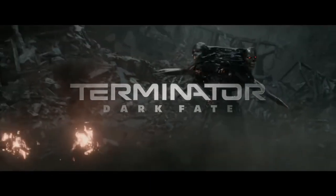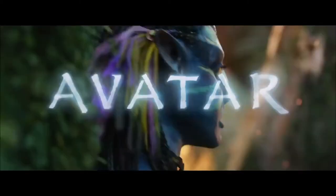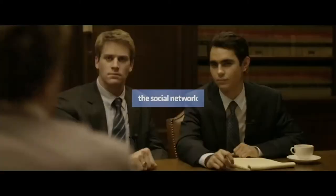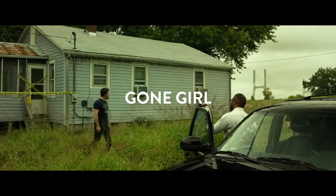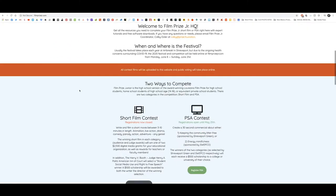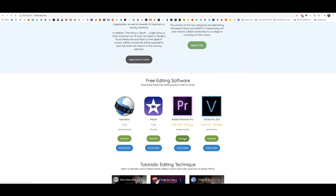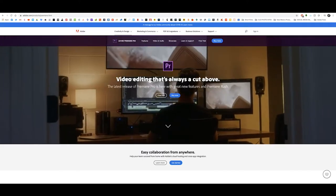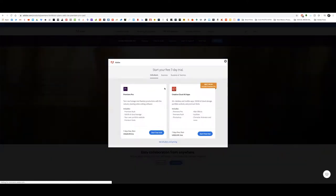Many major studio films you've heard of were edited using Adobe Premiere, including Terminator Dark Fate, Deadpool, Avatar, The Social Network, Superman Returns, Gone Girl, and many more. Adobe is available for download through their website with a free trial and is compatible on both Mac and PC. You can find a link on our website and more information in the description down below.